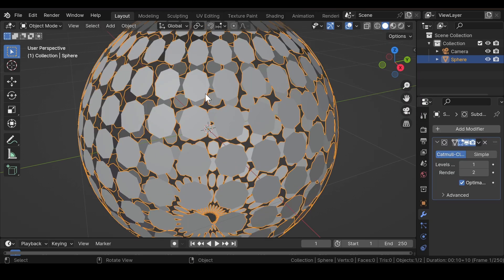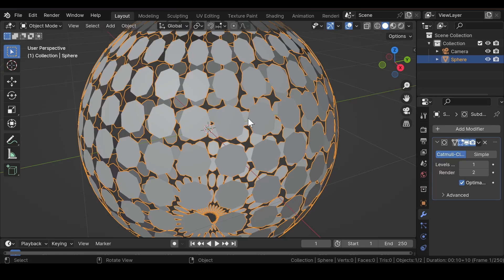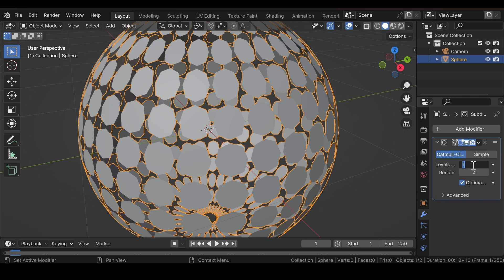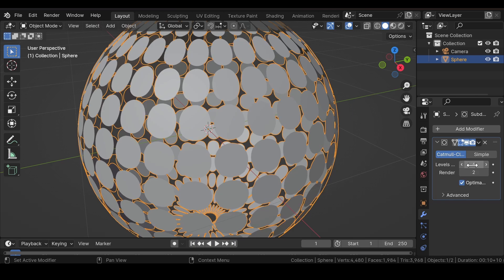Now as you can see, since the edges are split at the moment, we can see some gaps in between them. Increase the viewport level to 4 and the render value also to 4.